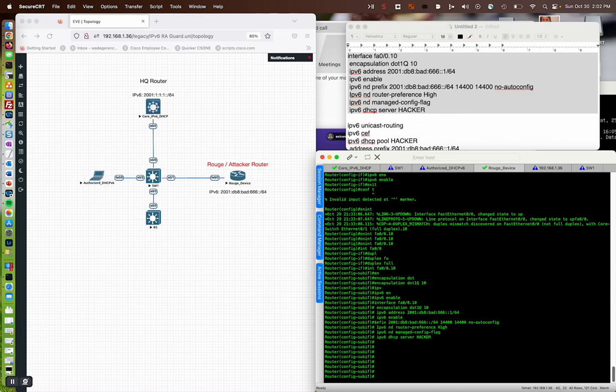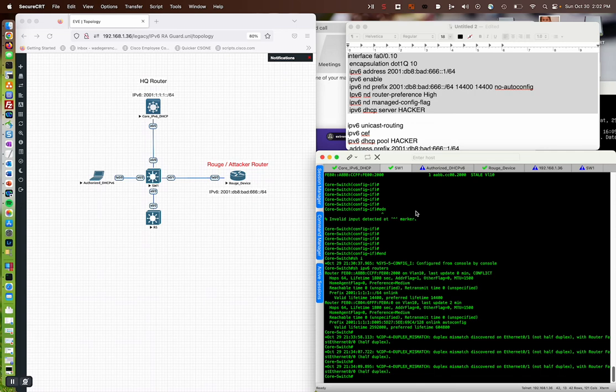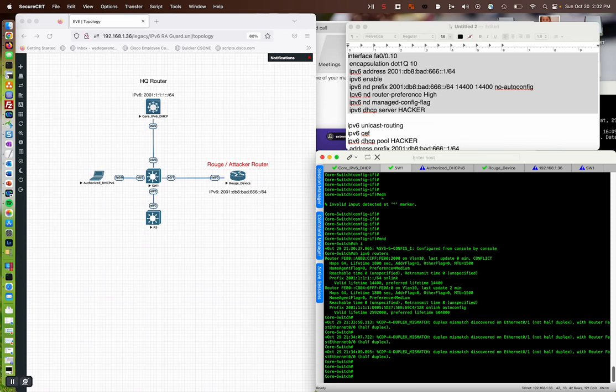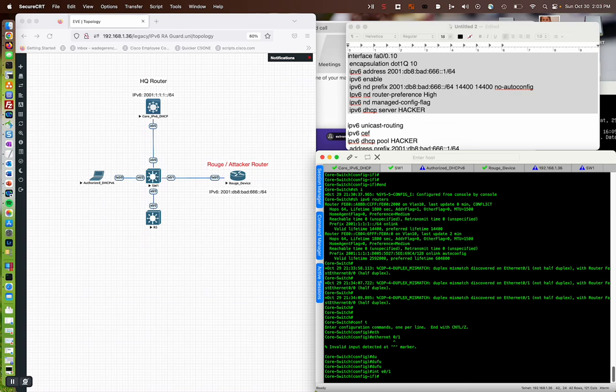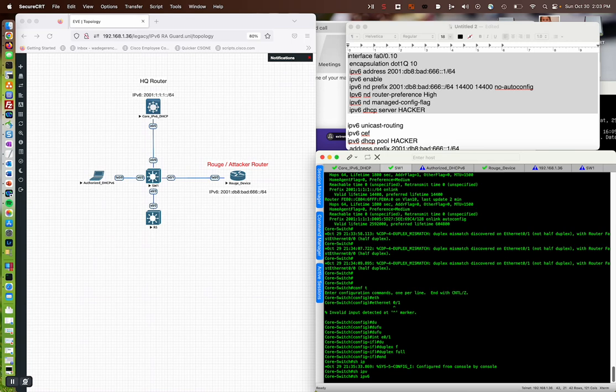All right. Going back to our switch. Let's check out that, remember this mismatch on ethernet 1. Okay, config T. Ethernet. Duplex full. Satisfy the guy. All right. Here we go. Show IPv6 routers.